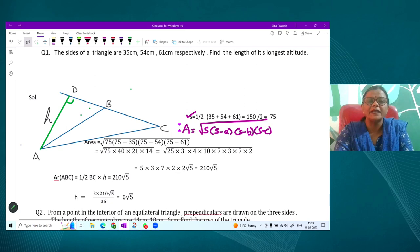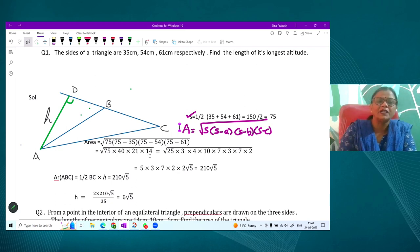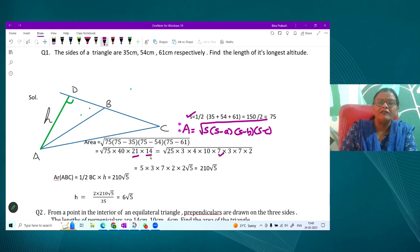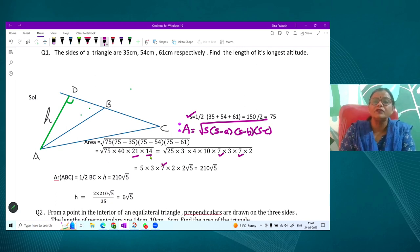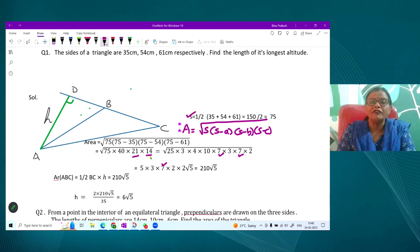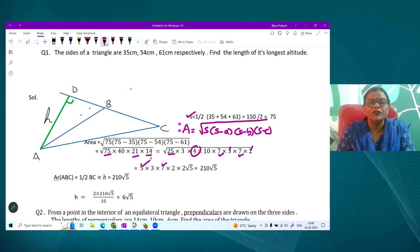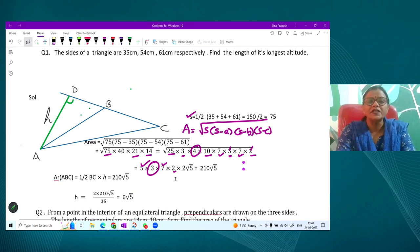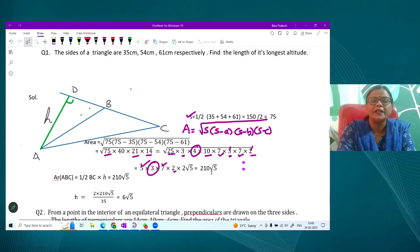Now we take out perfect squares from 75 × 40 × 21 × 14. From 14 and 21 we extract 7; from 75 we get 25 (giving 5 outside, leaving 3); 40 gives 4 (giving 2 outside, leaving 10). Combining: we get 5 × 7 × 2 × 2 × √(3 × 2 × 3 × 2 × 5) = 210√5. So the area of this triangle is 210√5 square centimeters. You may leave the answer in this form — you do not need to evaluate √5.